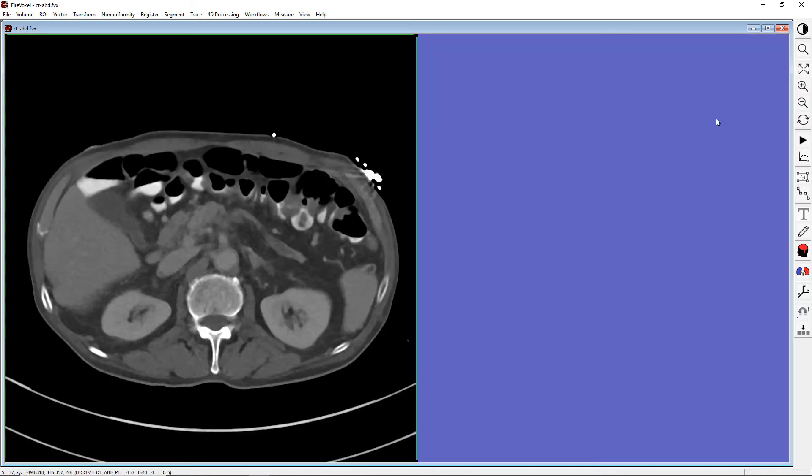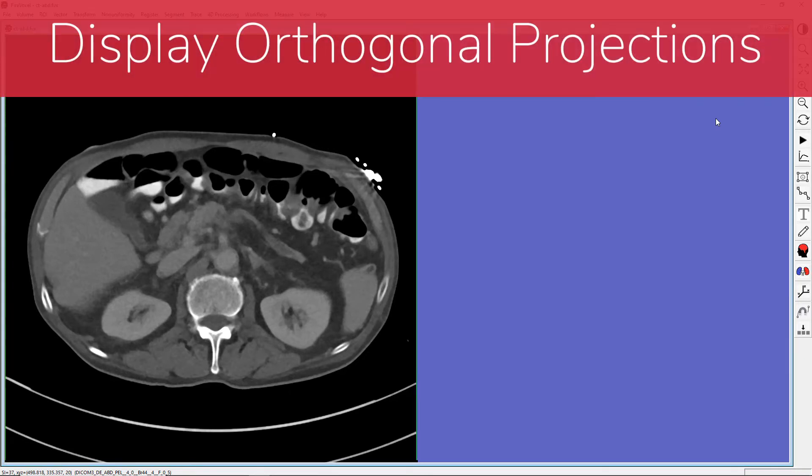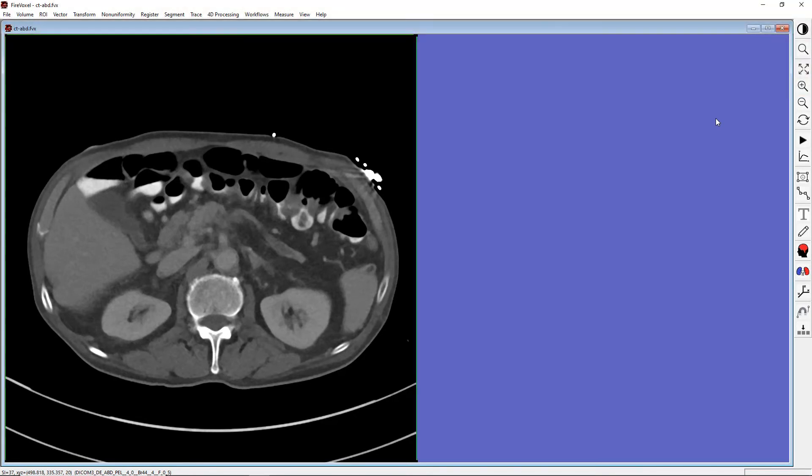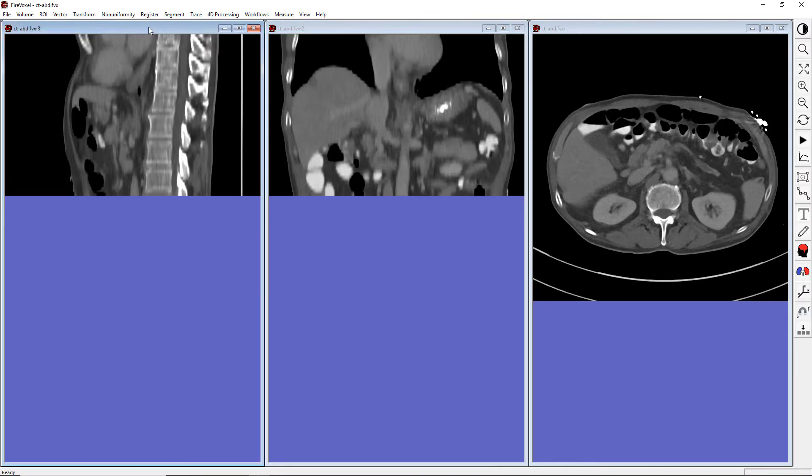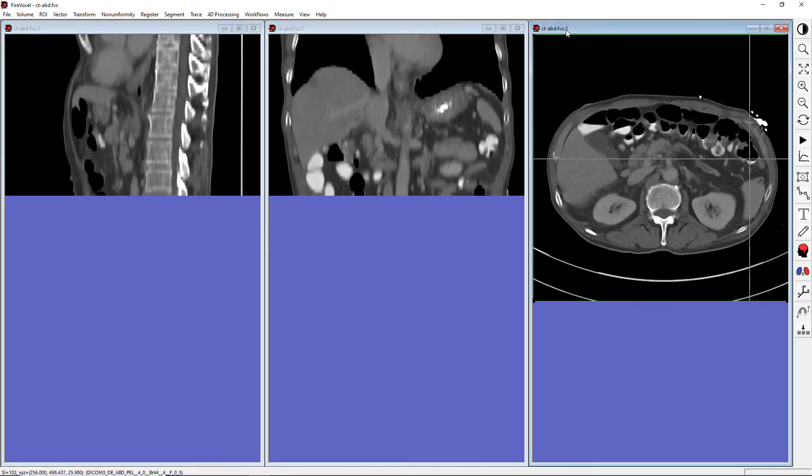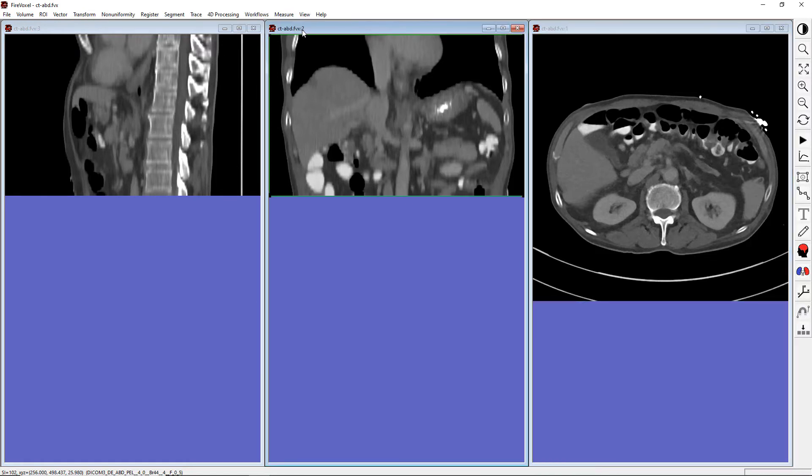Often, we want to view our images not just as they were acquired, but in other orientations as well. Here we have axial images. Let's use the Display Orthogonal Projections tool on the main toolbar with the icon with X, Y, and Z axes. This will open two new document windows with the coronal and sagittal views. The window with the original image will be labeled number 1, and the orthogonal projections will be labeled 2 and 3.